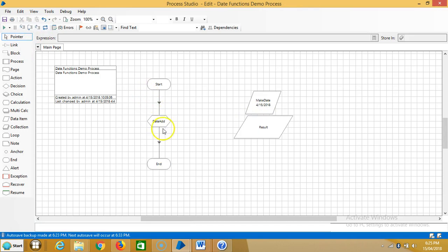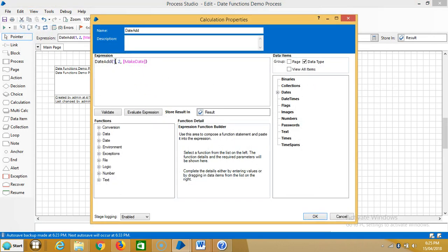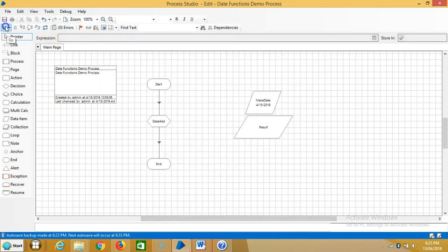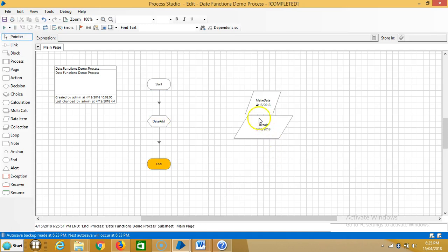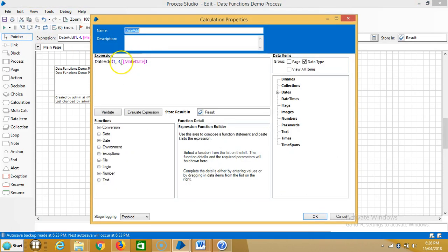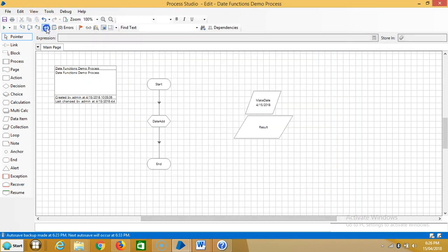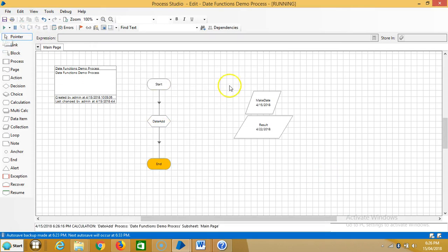Reset it. Now I'm changing the interval — let's say 4, which means 28 days will be added to the initial date. 28 plus 15 is 43, which goes over one month. Reset it. Now I'm going to add only one week — reset it and run it. If you observe, 15 plus 7 equals 22.